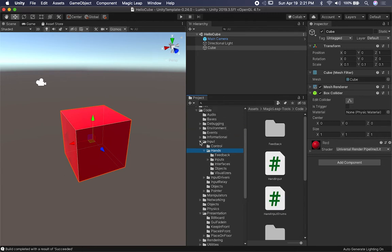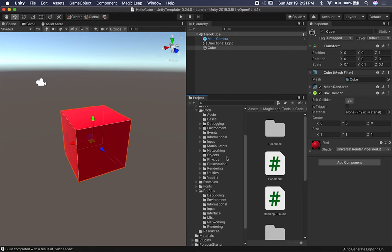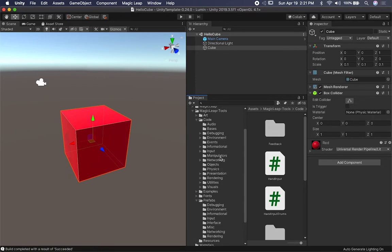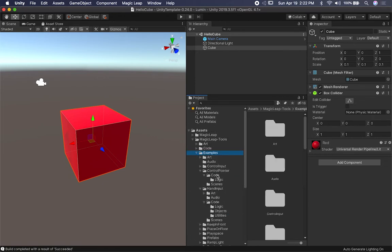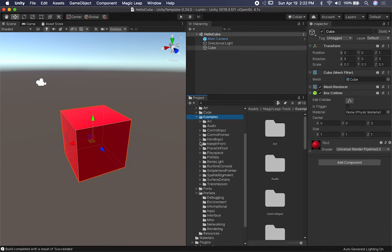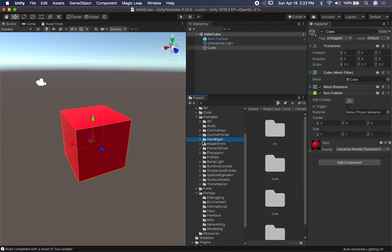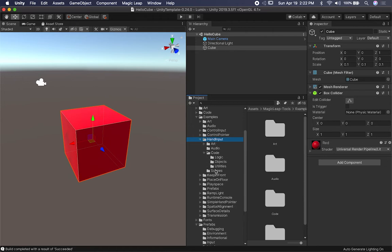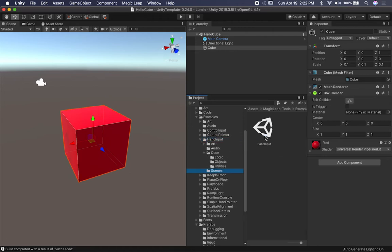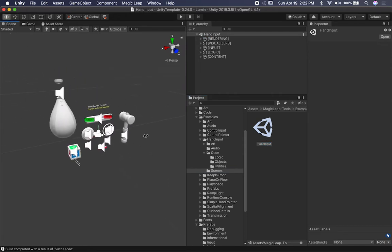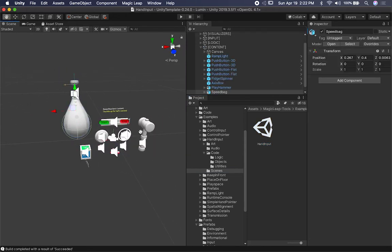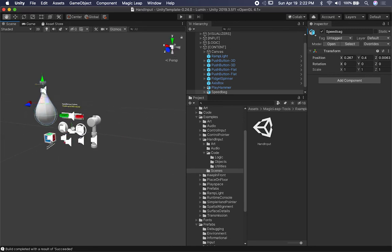You can see they have different examples. If you go into the examples folder, they're really well organized. You can look at controlling input, how the control pointer works, keeping something in front of the camera, and more. I was really interested in hand input because I've been doing a lot of prototyping with it, so I focused on that one. If you've looked at my Twitter account, you probably saw me playing with this scene — I posted a video about it.